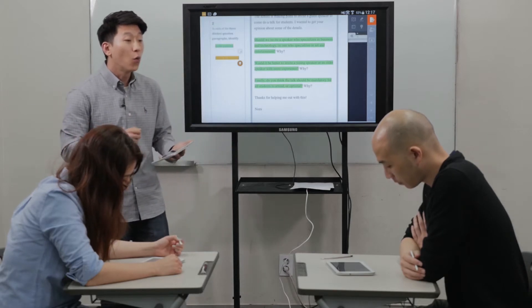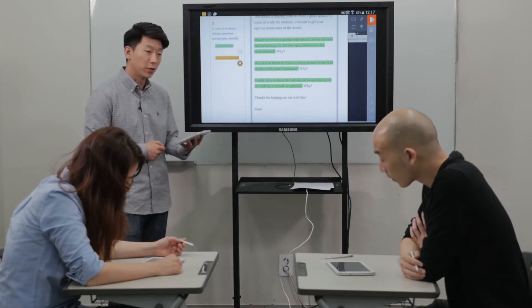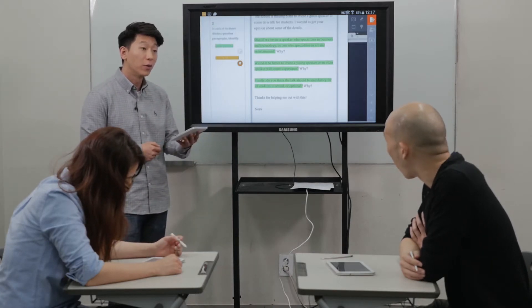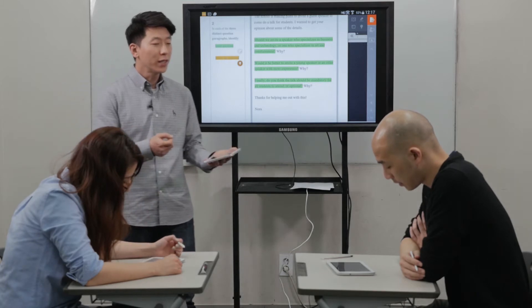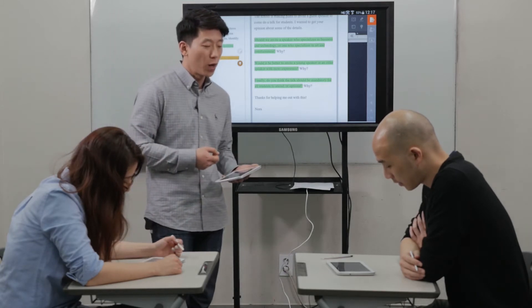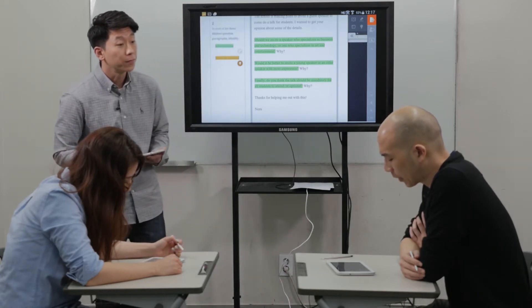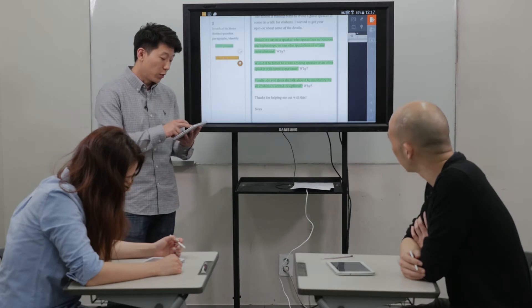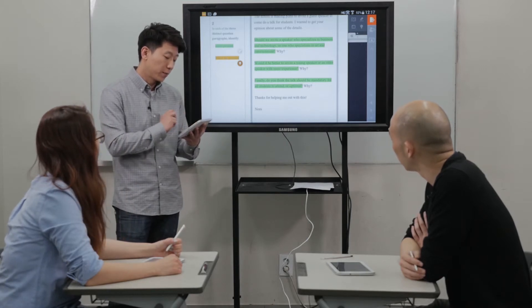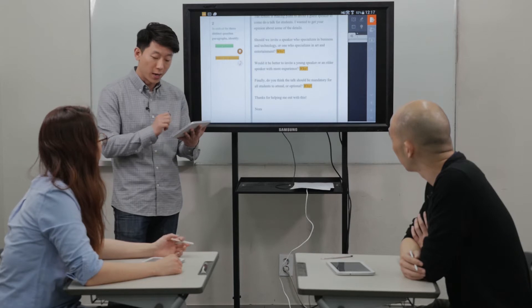Can you take a look here and tell me what is the main question in the second paragraph? Should we invite a speaker who specializes in business and technology or one who specializes in art and entertainment? Very good. So in that question, they're asking you to make a choice. What is the choice, Jane? Business and technology or art and entertainment. Very good. So that is our main question. And Isaac, what is the follow-up question? Why? Good. Isaac, what does that mean if they ask why? What do they want you to do? They want a reason. Good. So the follow-up question is why.